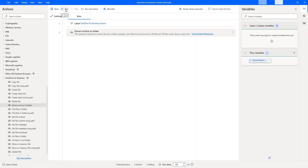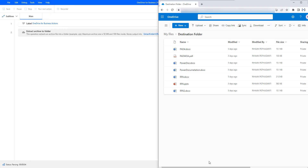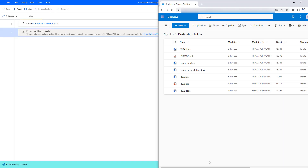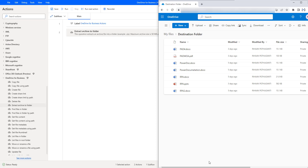Now let us run the flow to see the output. Flow execution started. Using Extract Archive to Folder, it is trying to extract the files from the archive file into a particular folder at the given destination path. The desktop flow has executed successfully.